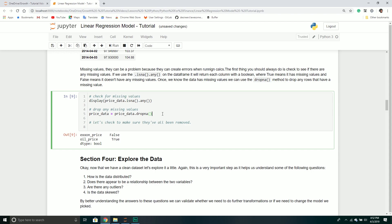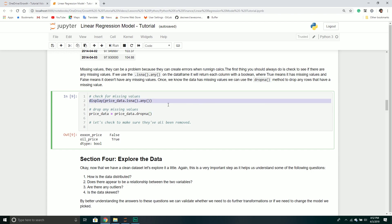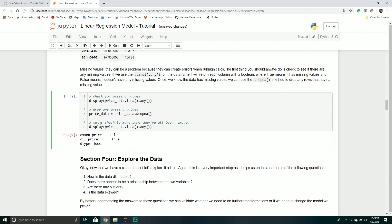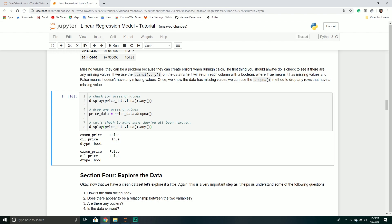Depending on the problem, you can set a threshold — for example, drop a row only if it has three or more missing values, but keep it if it has fewer. In this example, if there's any missing value I just want to drop that row. After doing that, I verify by calling isna().any() again — and now I see false for both columns, so I can say with confidence there are no missing values in this particular data frame.